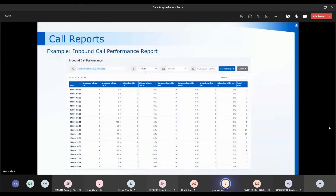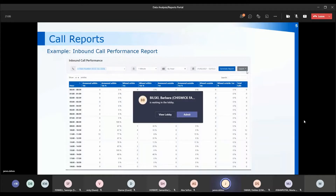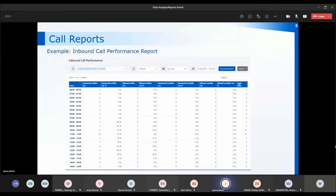You can export any of the reports — there's a little export button on each report once it's been run, and that will export into a CSV format which you can then use your standard spreadsheet viewer to manipulate. Each of the columns is also sortable within the report. You can see the little white arrows at the top — at the moment it's sorted from lowest to highest, and clicking the arrows will reverse the sort.